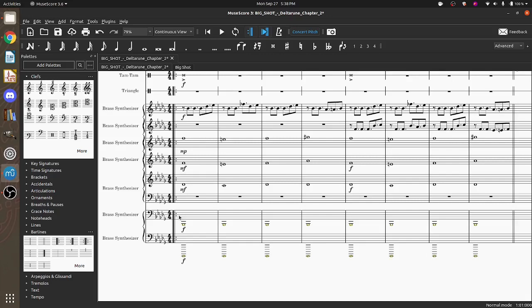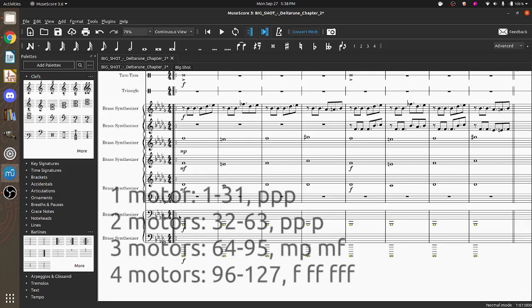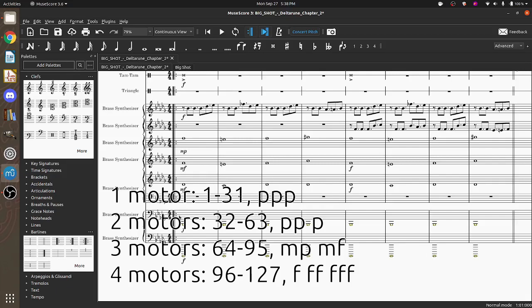So the velocity value can be anywhere from zero to 127 in the MIDI standard. And I've written down here. And depending on how many motors you want to turn, you make it louder, basically, if you want to have more motors. So if you want to have only one motor spin, use pianissimo, which is three Ps.